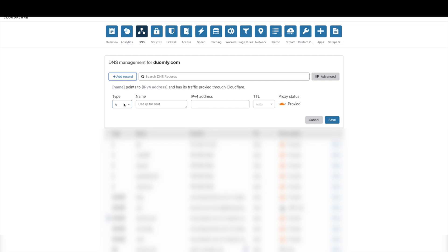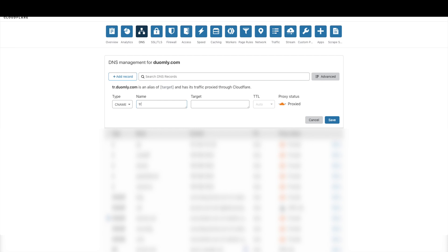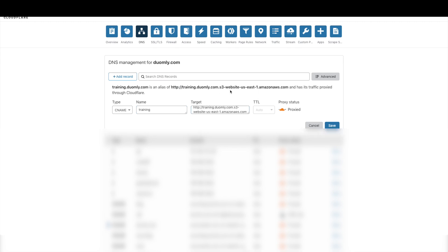The record that we need to add is named CNAME, and here we are adding only the subdomain name.